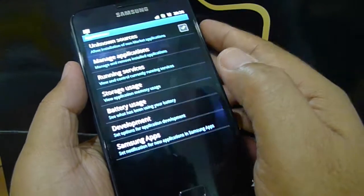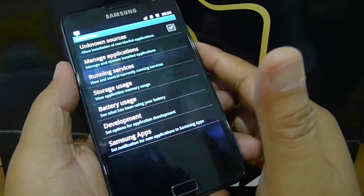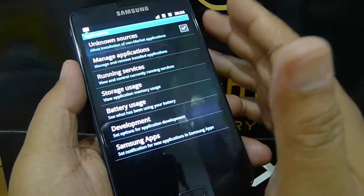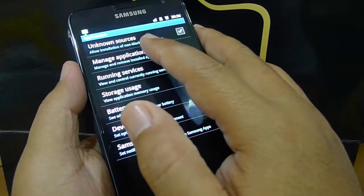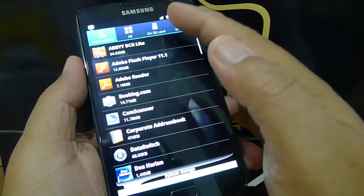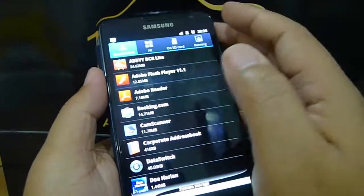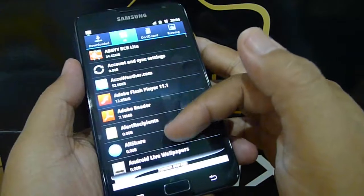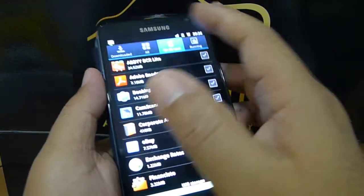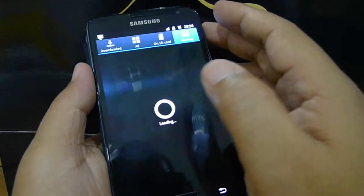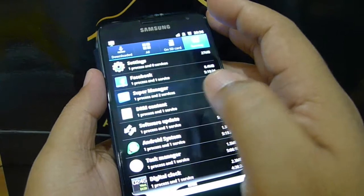By the way, this Unknown Sources is checked so that I can install applications from SD card or from whatever source which is not part of the Market. I can select Manage Application and see the list of downloaded applications, or all applications on this phone, applications on SD card — there's none at the moment — and all running applications.